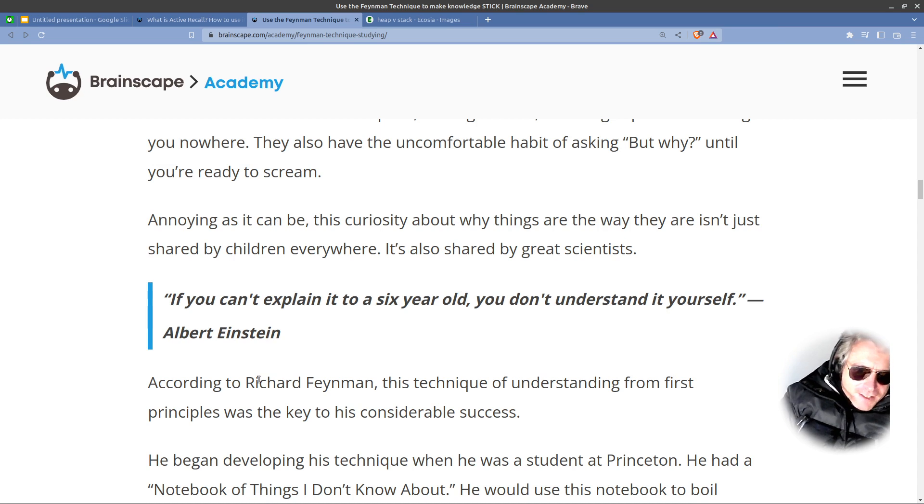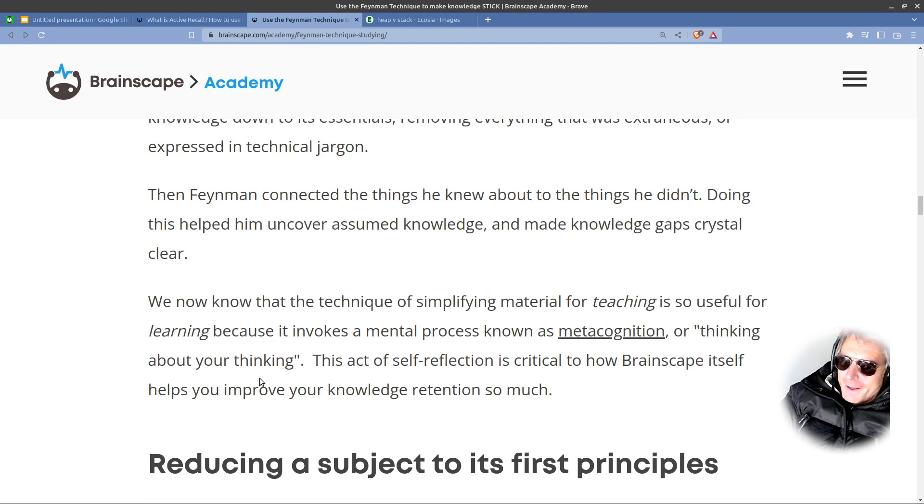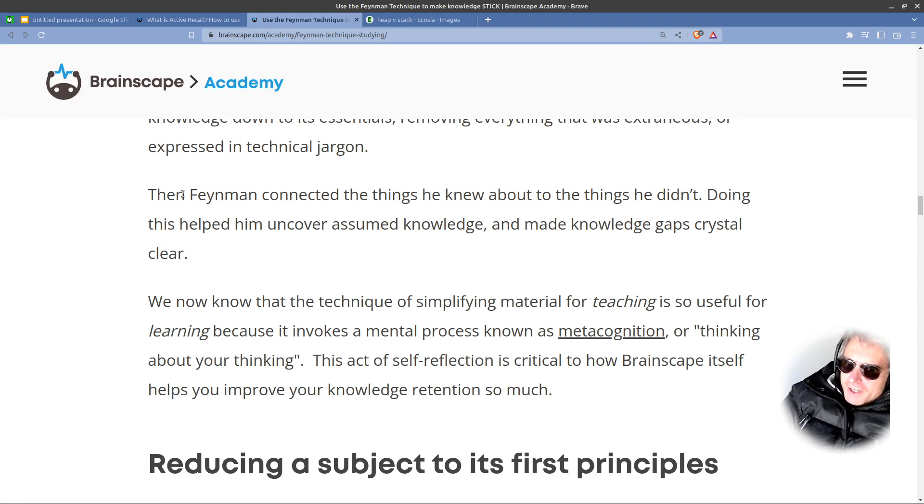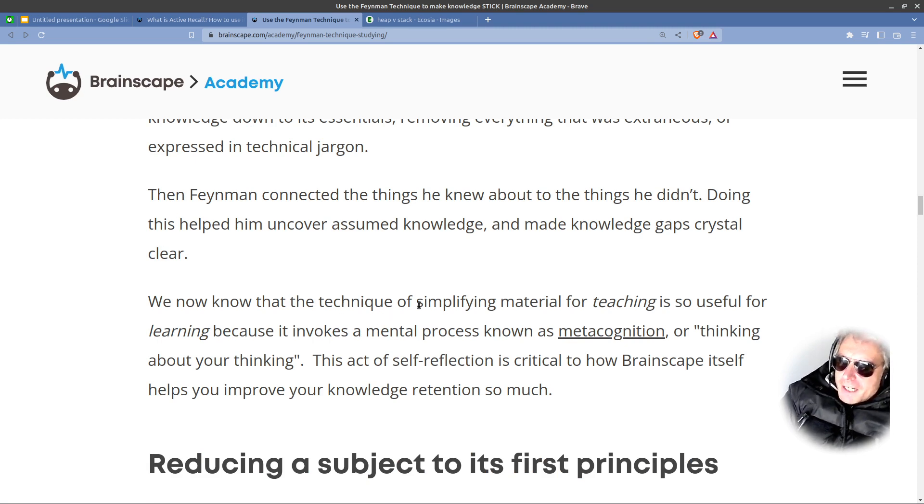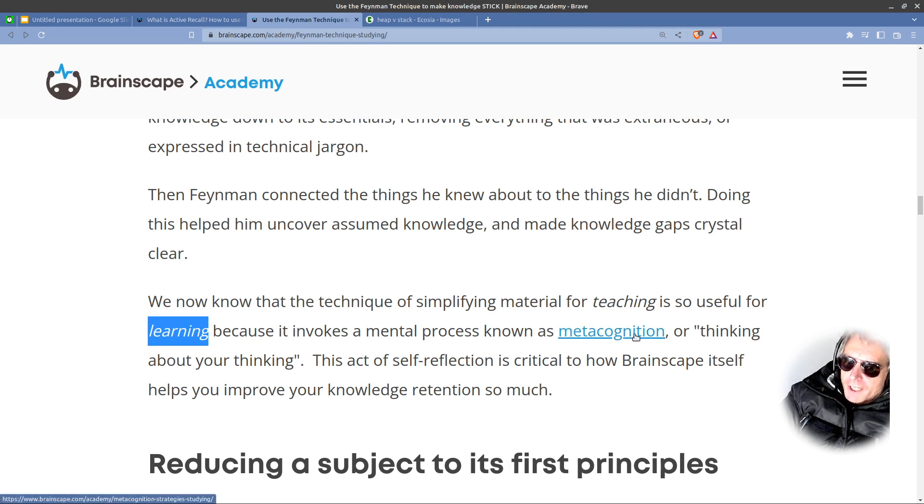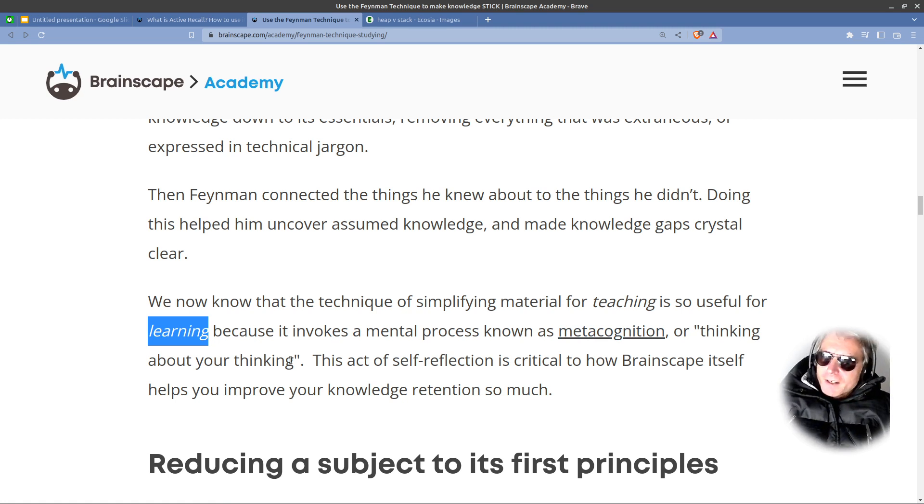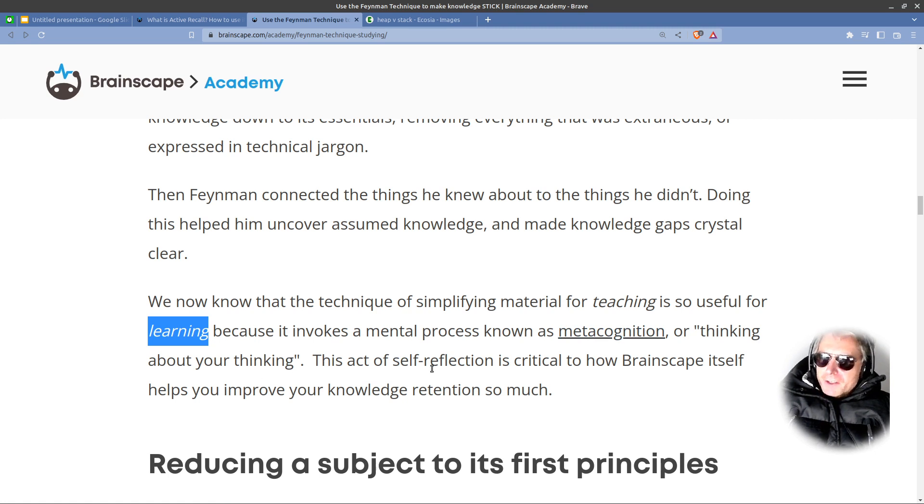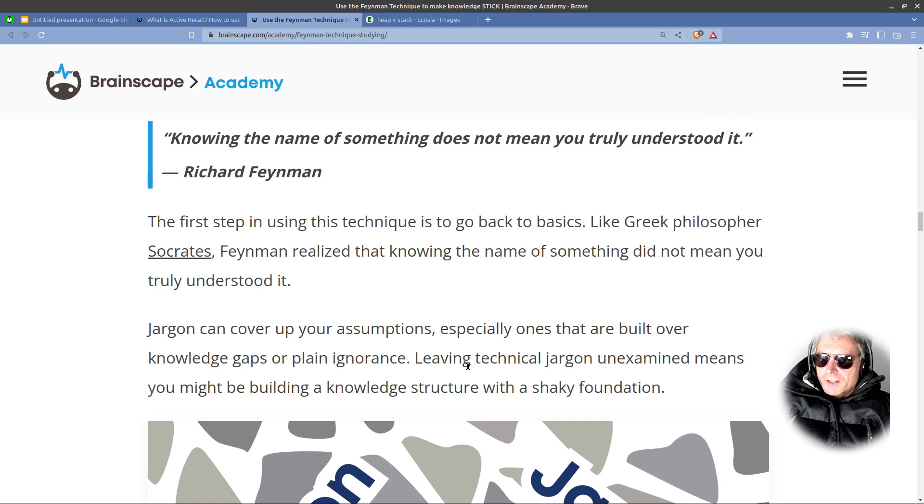So, do I understand the Feynman technique? That's like recursion, isn't it? I think I do. I'll show you in a minute how I'm going about actually using this practically. We now notice that the technique of simplifying material for teaching is so useful for learning because it invokes a mental process known as metacognition or thinking about your thinking. A bit like, was it Descartes said, I think therefore I am. I don't know. Don't quote me on that. This act of self-reflection is critical to how Brainscape helps you improve your knowledge retention.